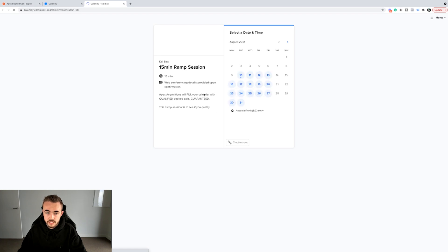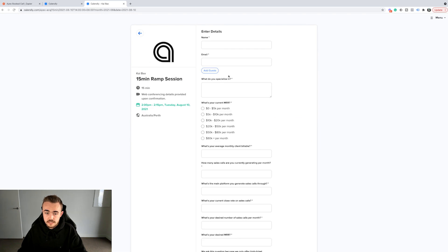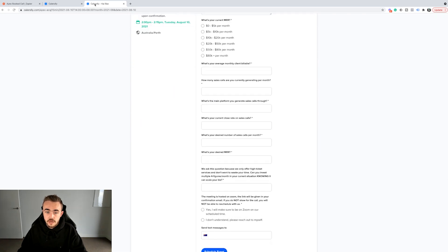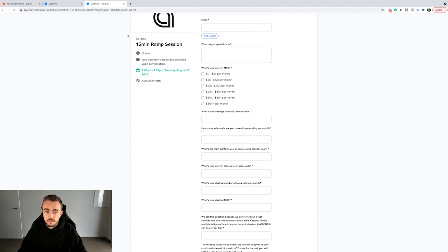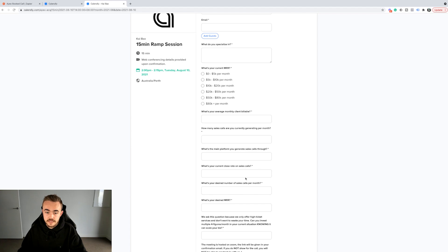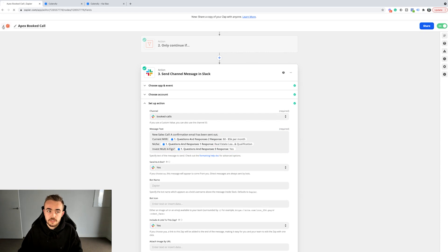The Slack message includes the prospect's current MRR, the niche they're in, and whether they can invest multiple four figures. These responses are pulled directly from the questions they answer on the actual book call page. When somebody books a call with Apex, they go to the booking page, select a time, and answer all those questions. I take three of the most important answers and surface them automatically in Slack.